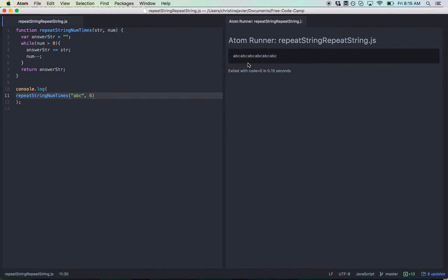Okay, yep, that works. Let's try zero. Zero is good.